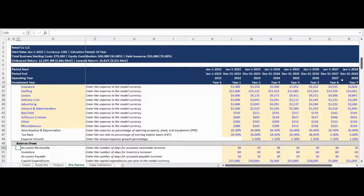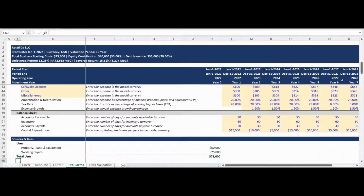The balance sheet assumptions, including key asset and liability turnover ratios as well as capital expenditures, are entered next. As a reminder, detailed instructions are provided beside each assumption input to assist and guide your analysis.